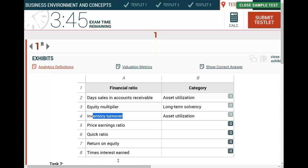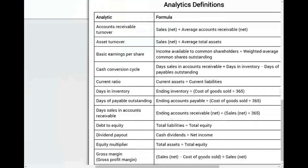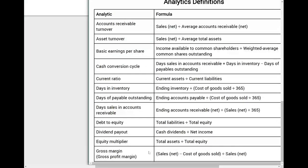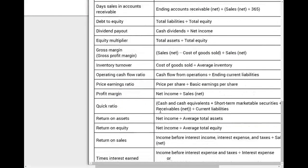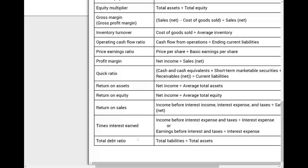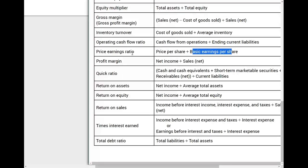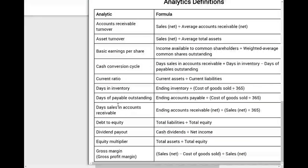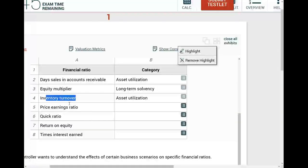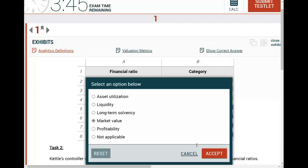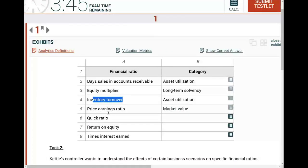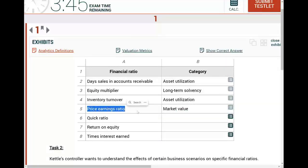Price-earnings ratio - let's assume you don't know anything about this ratio. If you go to the formulas provided, PE is price per share divided by basic earnings. Once you see price per share, you're dealing with market value - a market value ratio. The price of the stock is a market value. This is my favorite ratio; I spend 15 to 20 minutes explaining it, and it's the most quoted financial ratio in the real world.